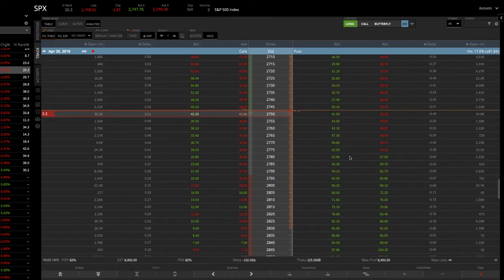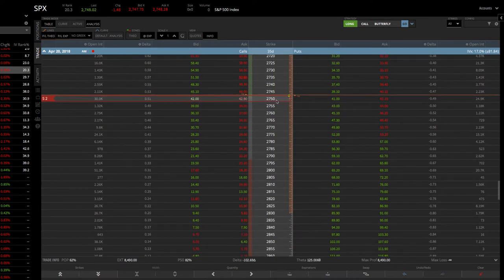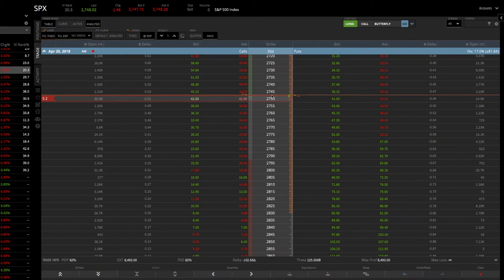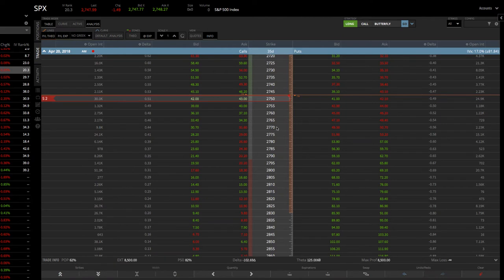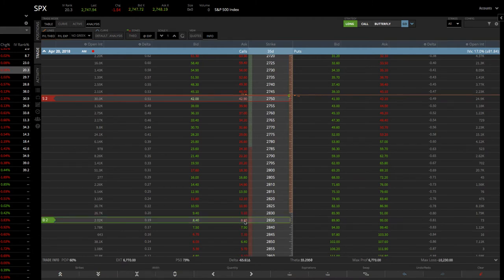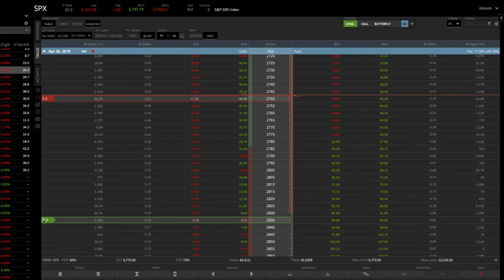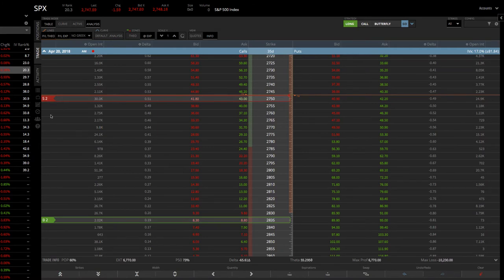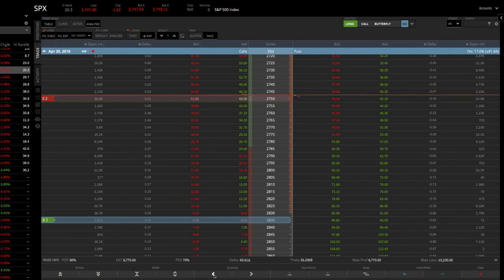So what we'll do is we just count 85 points from the at the money. So we can say 10, 20, 30, 40, 50, 60, 70, 85. So that'd be the 2835. And then to buy that, we simply click on the ask. Now what happens is it defaults to doing the same number of contracts. So it's showing us buy two. But remember, we want to buy half as many as what we sold at the at the money. So what we need to do, simply highlight that, click on quantity, and kick that down to one. You saw that change from B1 to B2.